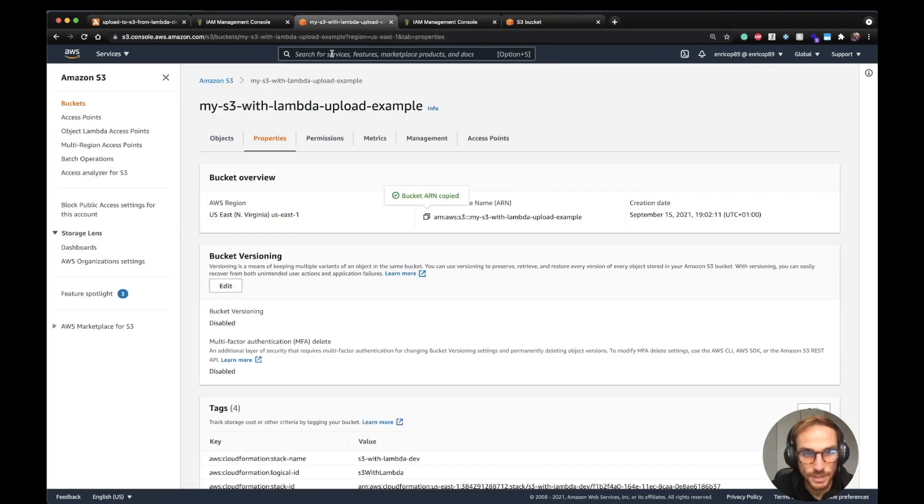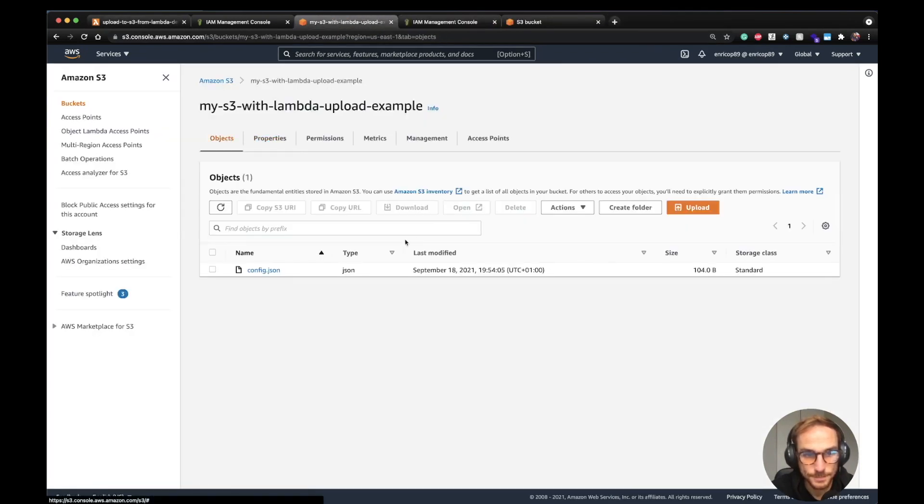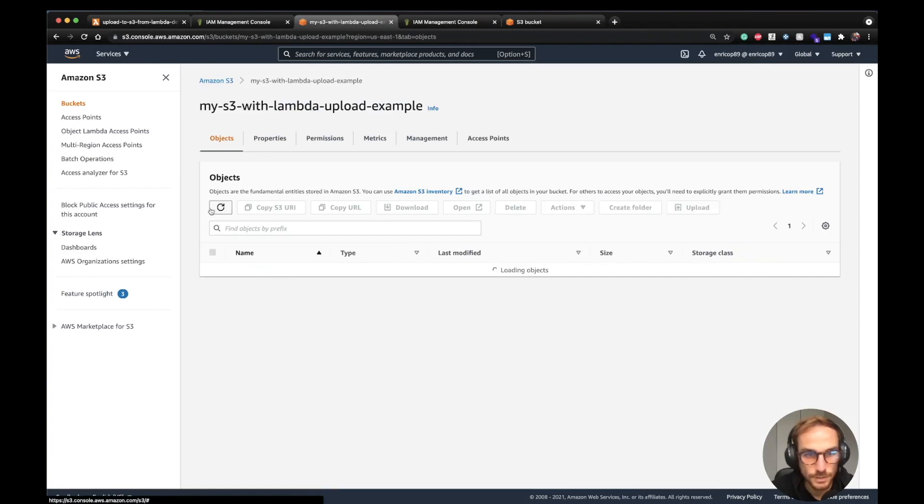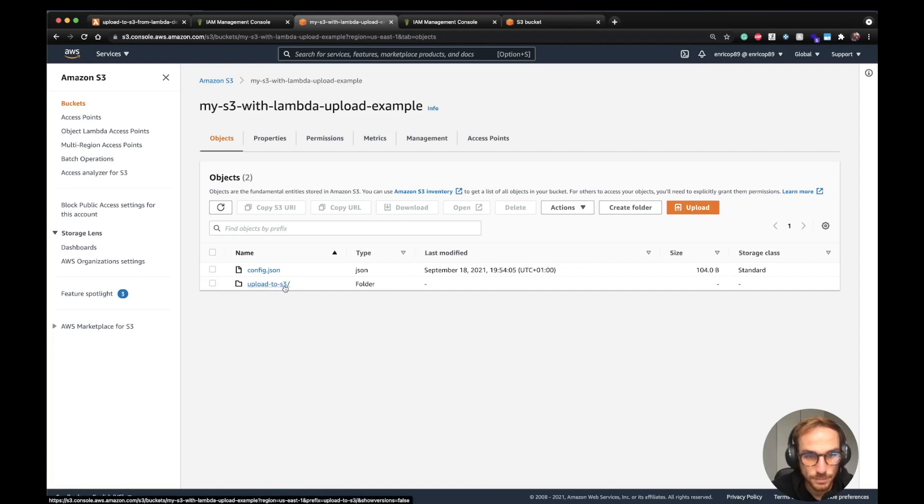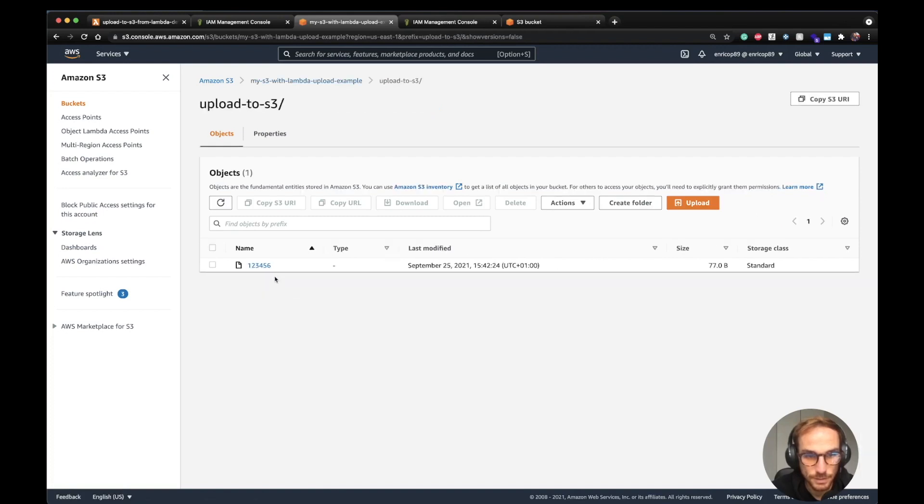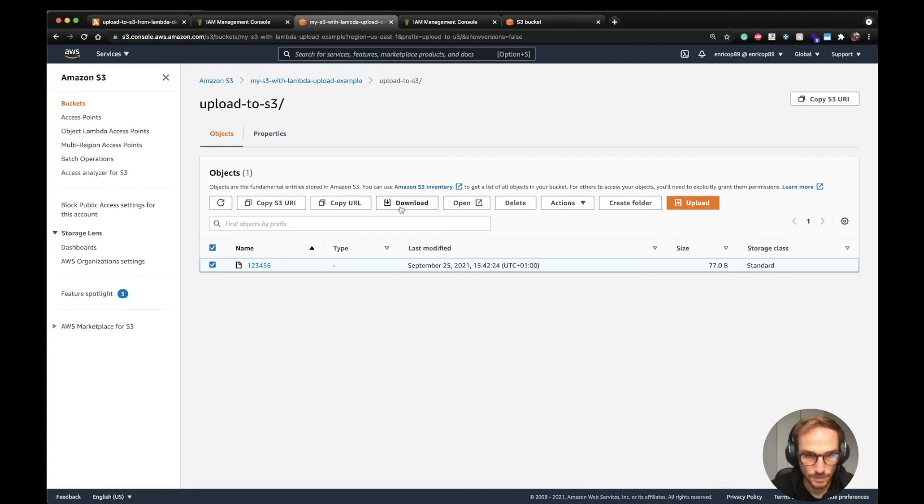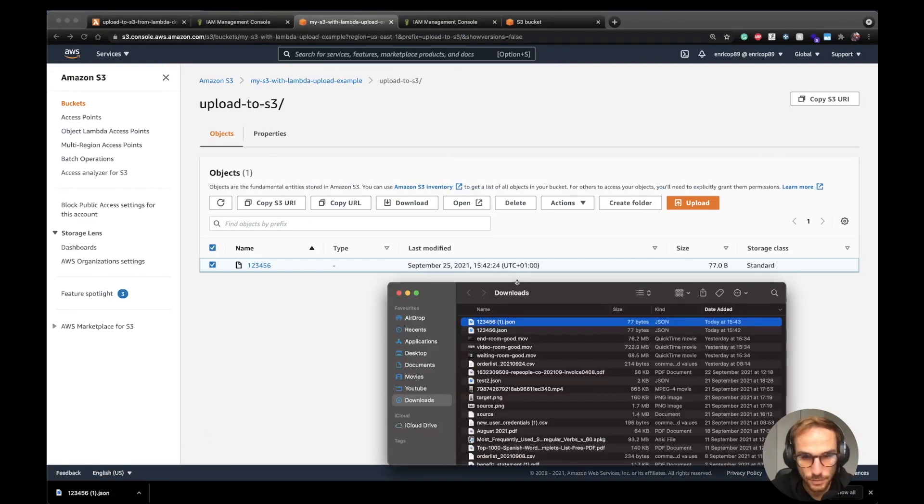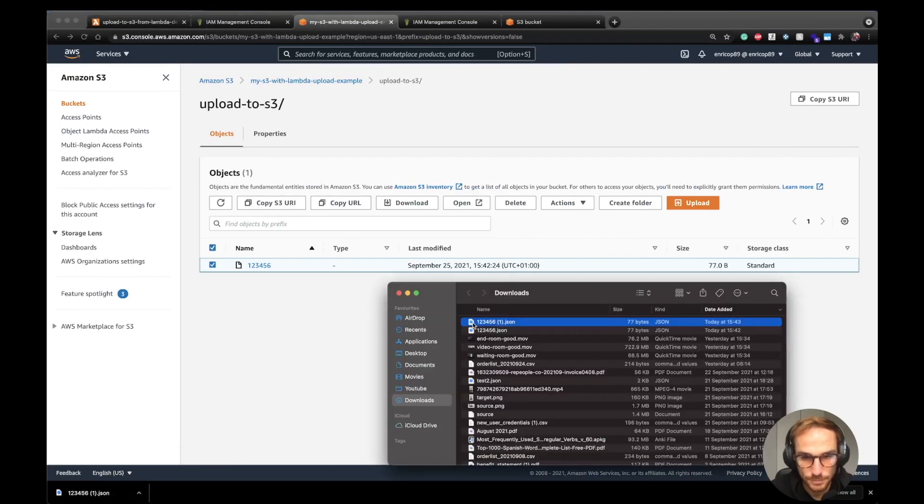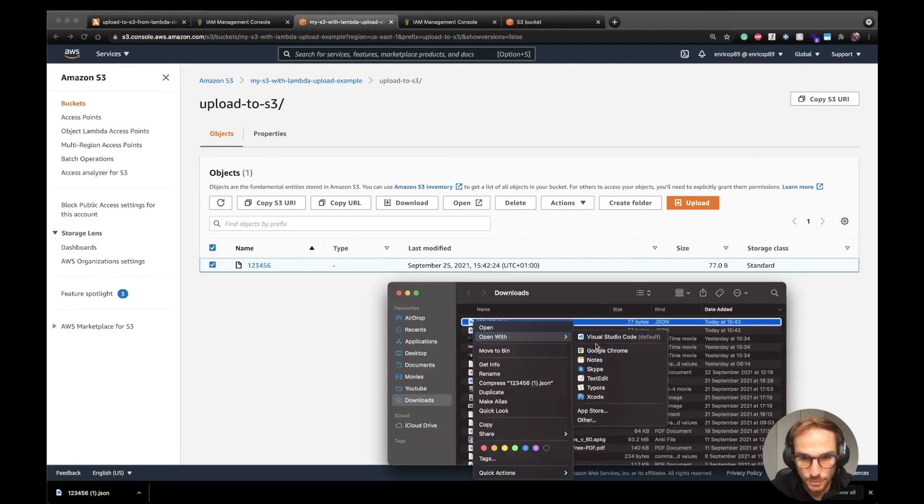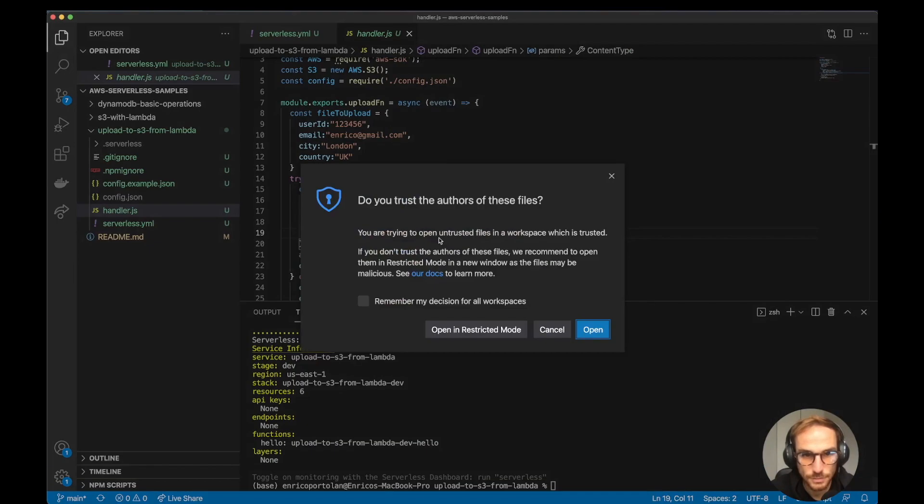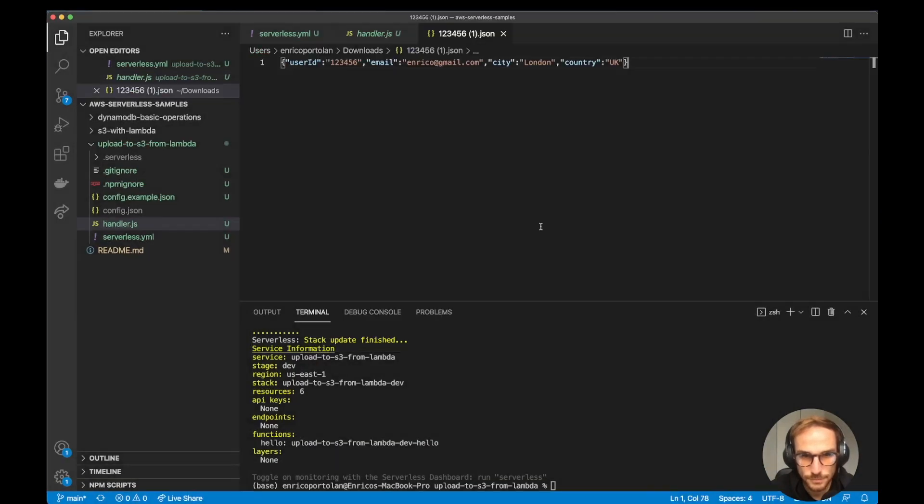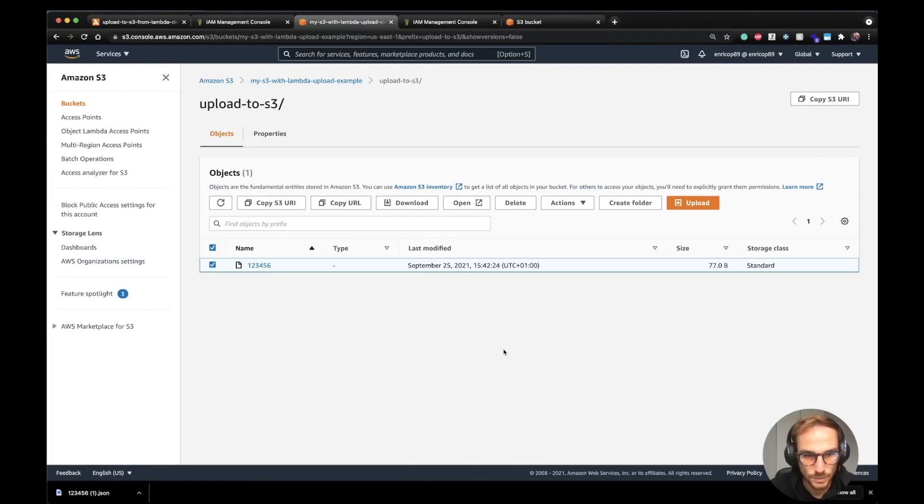Let's check it out on the S3 bucket. If I go here, I refresh. Yes, upload-to-s3. Here there should be our file, which is the JSON file. Let's click the download button. Yes, the file has been downloaded. Let's open it with Visual Studio Code. And it should be the JSON file. That's the file. Yeah, it works.